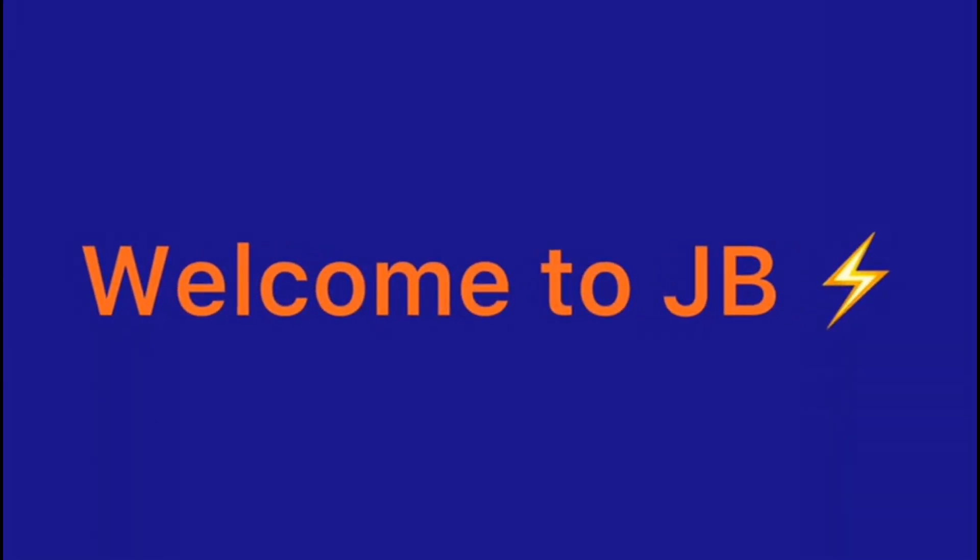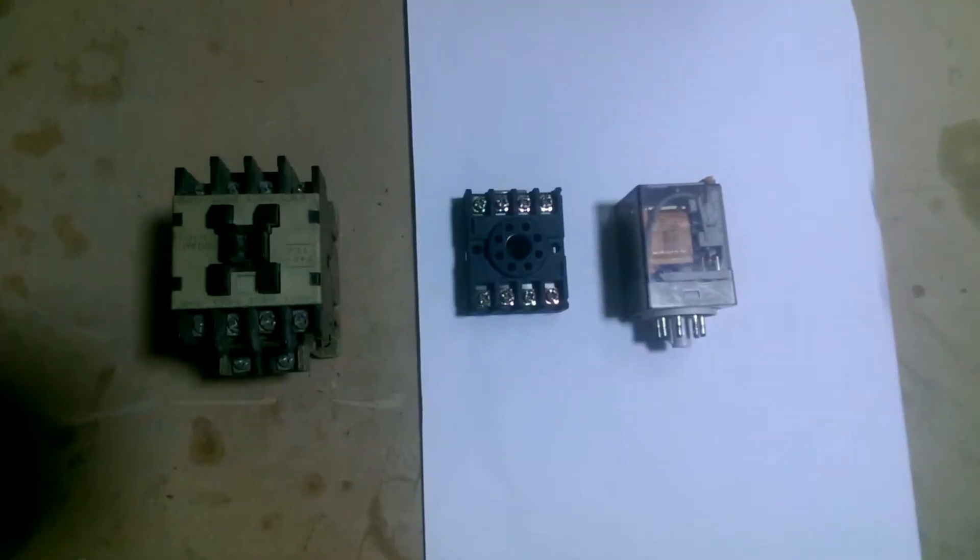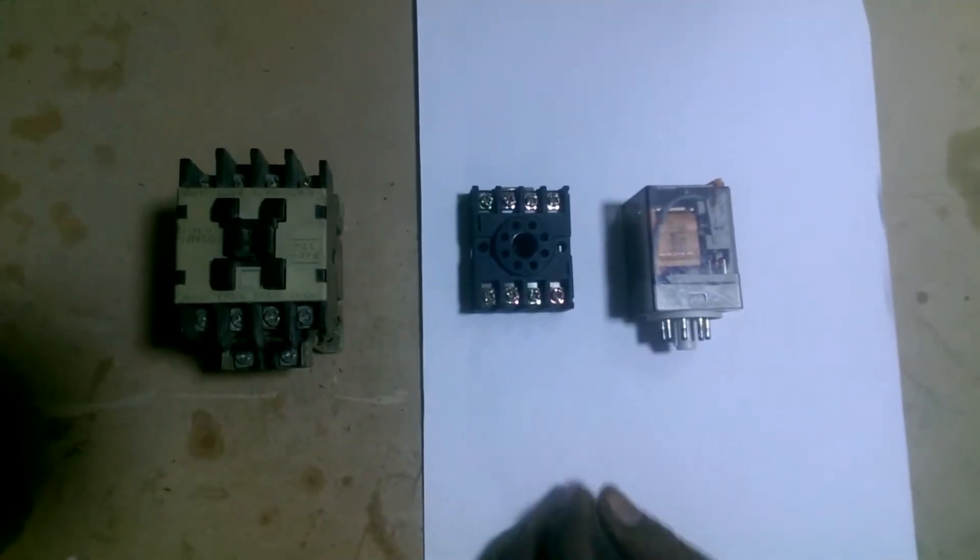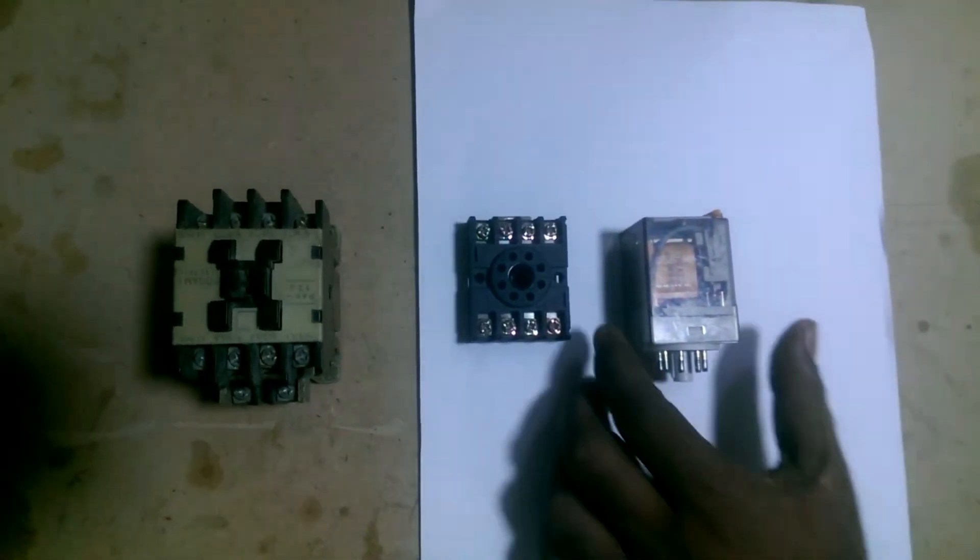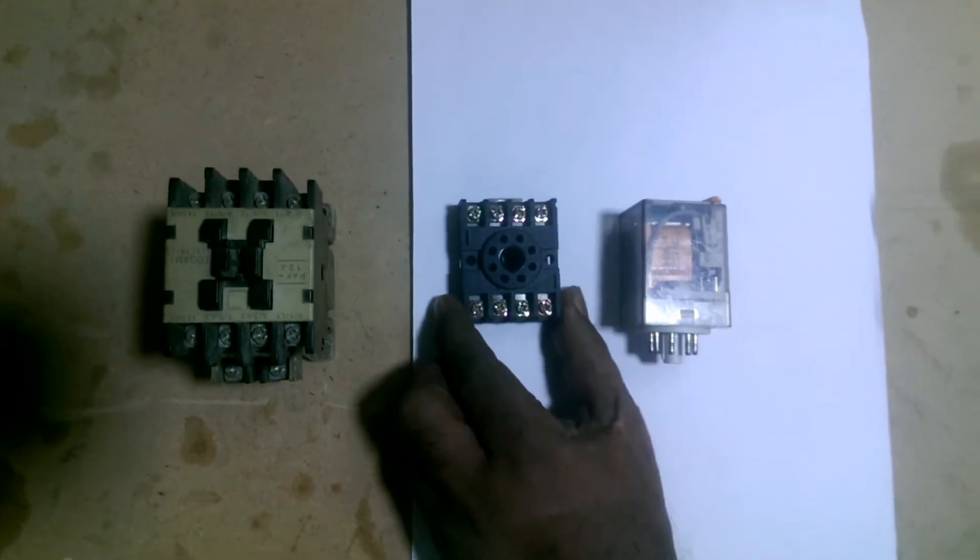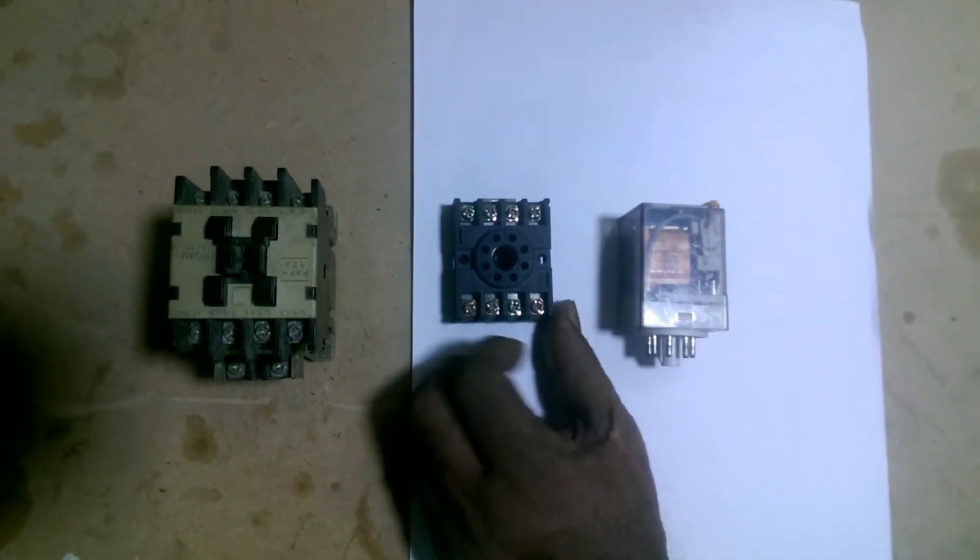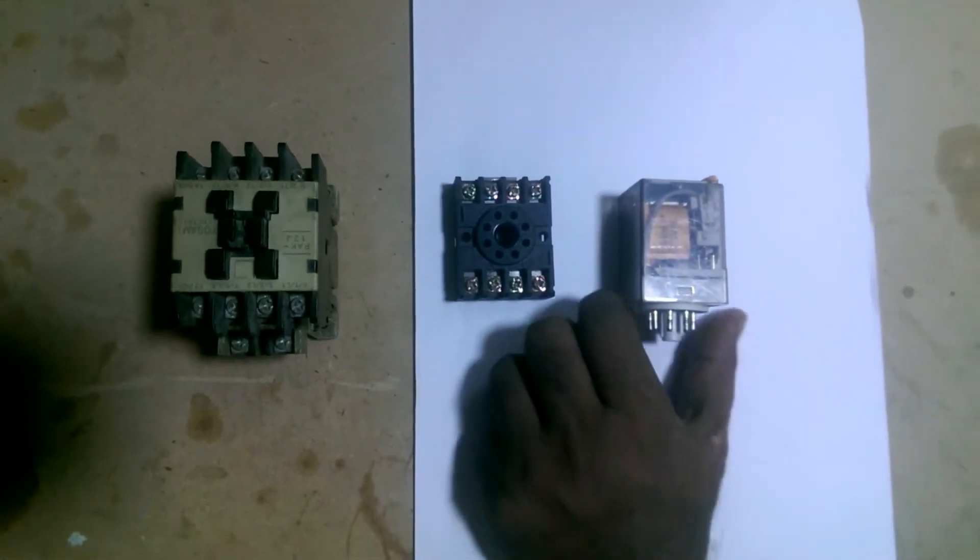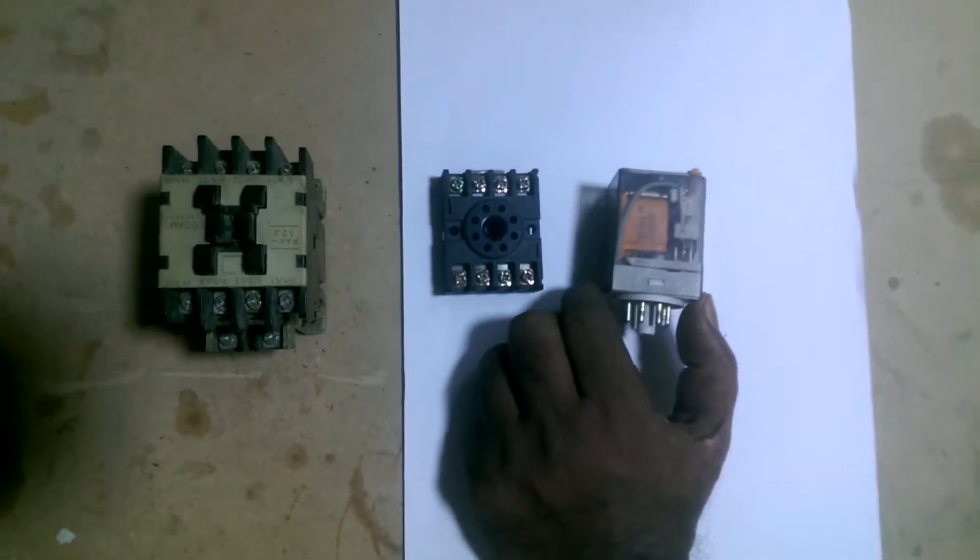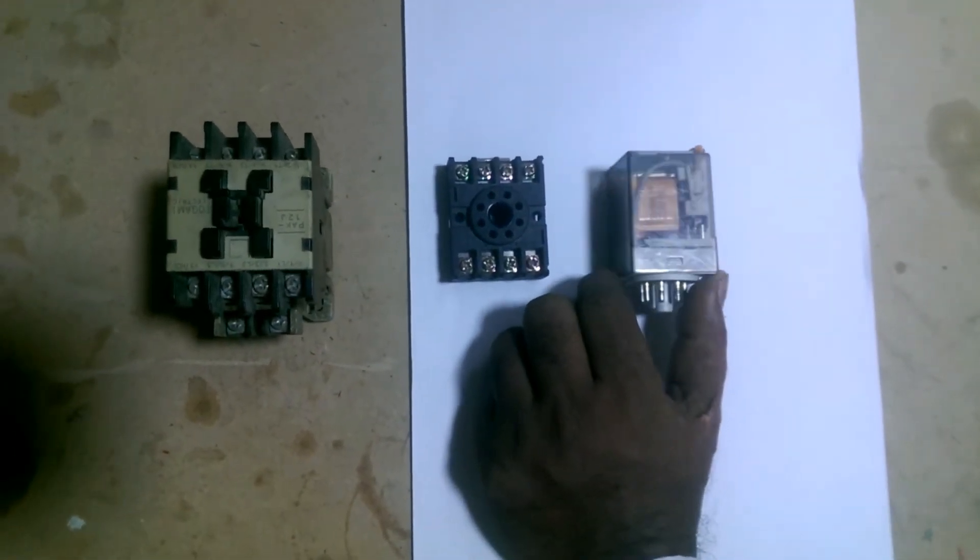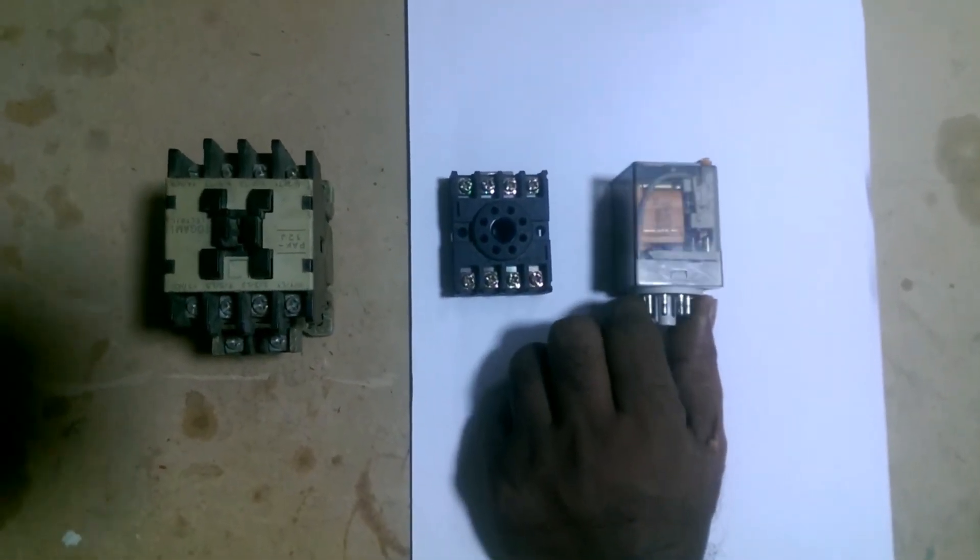Welcome to JB Technicians, and I am JB. Friends, today we will talk about relays and explain everything about relays to you.